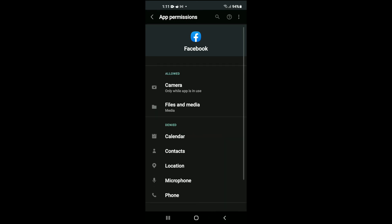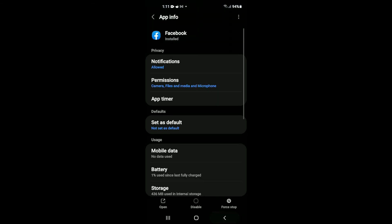And that's it. That would be how to disable camera and microphone access to Facebook also.